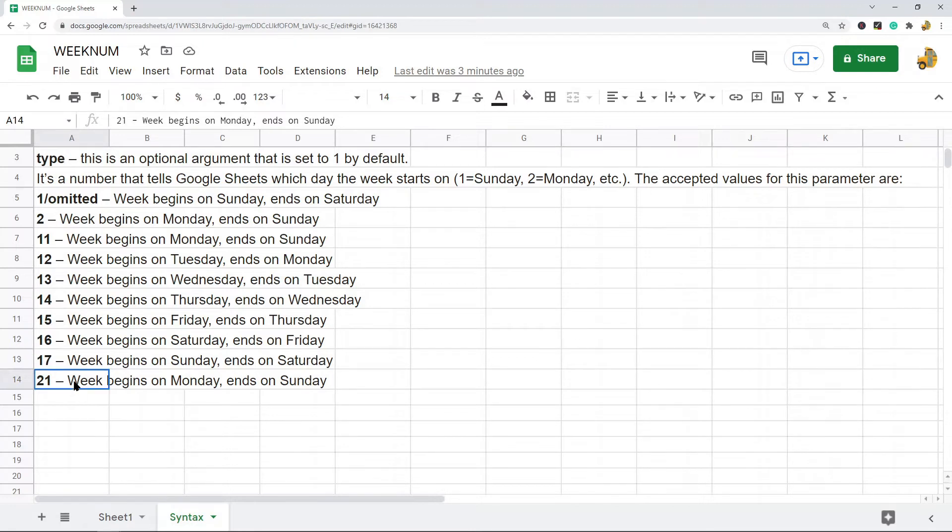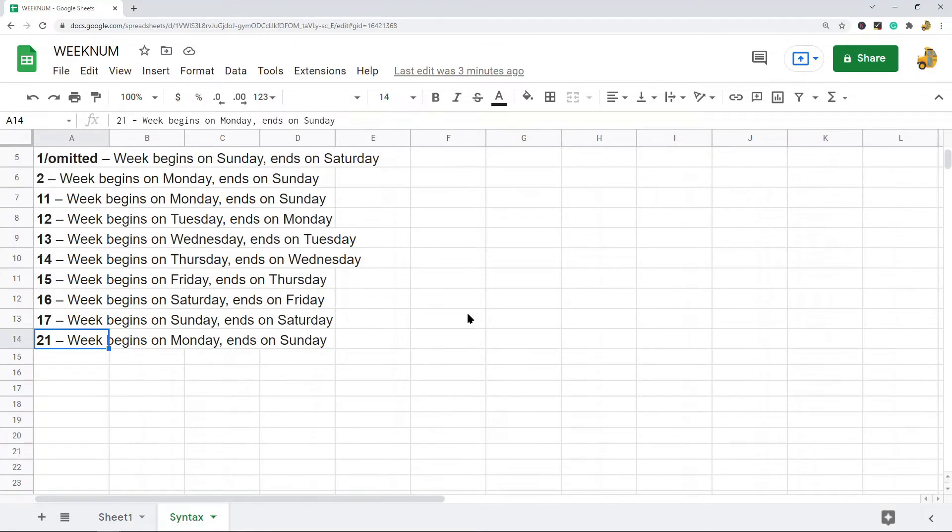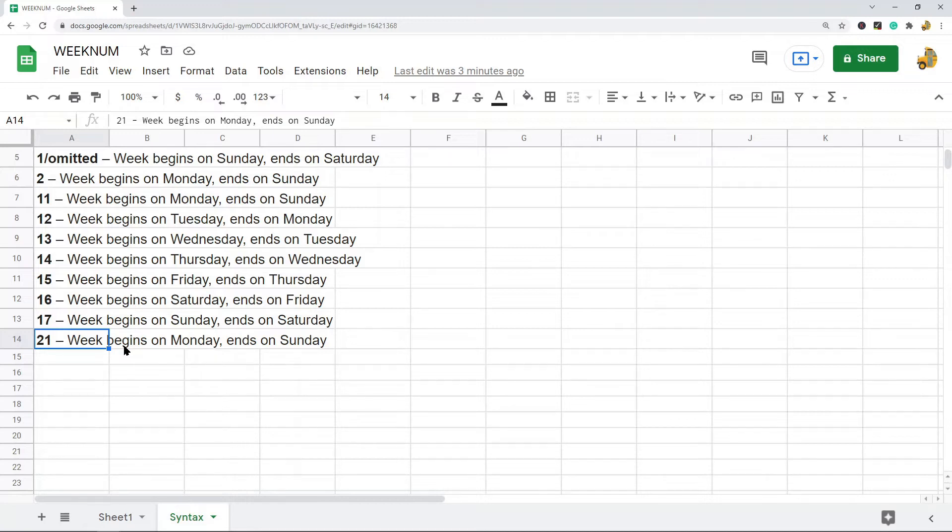17 begins on Sunday ends on Saturday, and 21 which begins on Monday and ends on Sunday. So 21 is what is called system two for counting weeks, which means that the first week of the year is the week containing the first Thursday of the year.